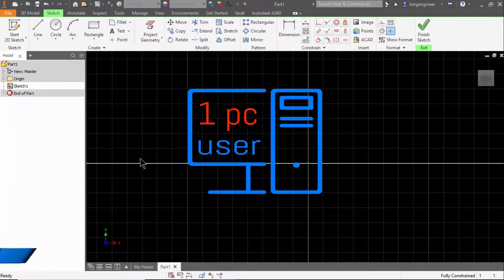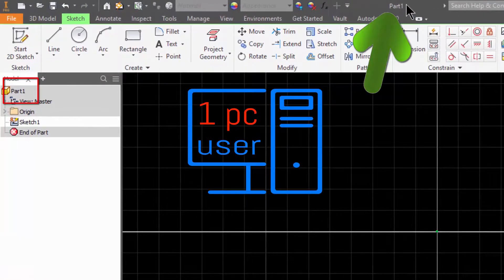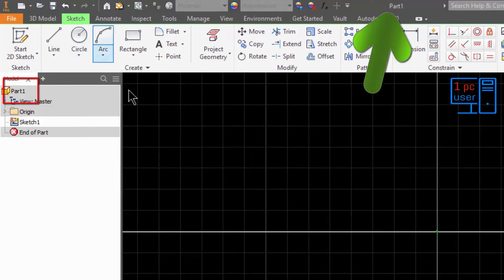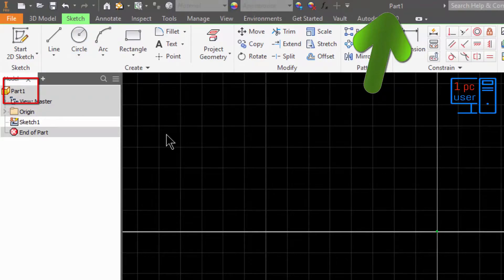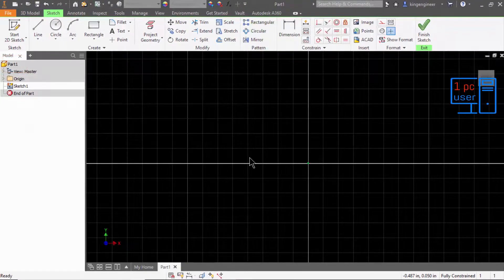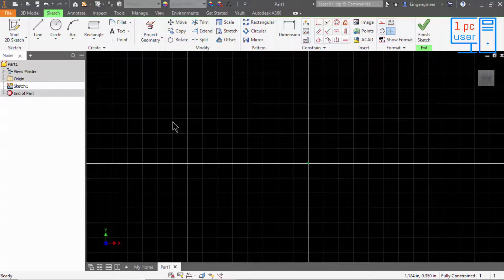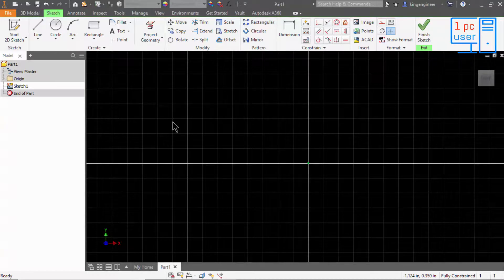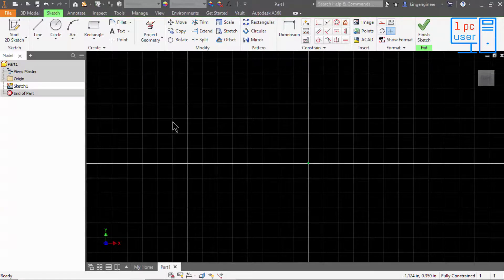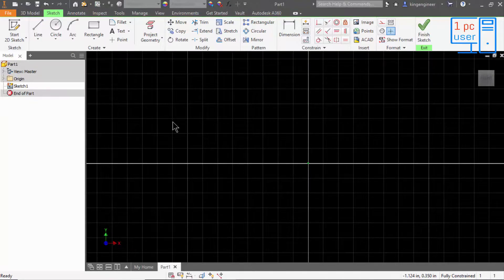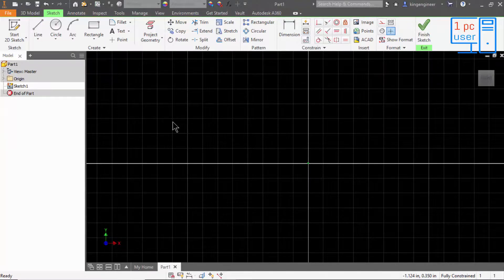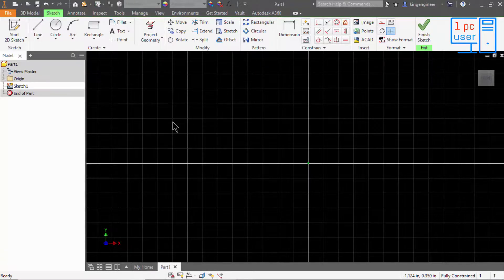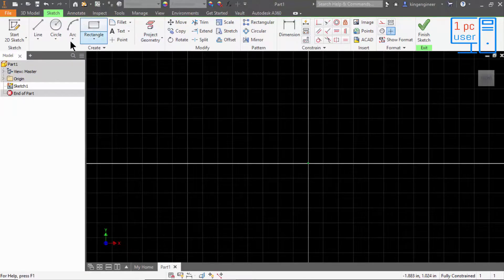As you all know, we are in part environment and sketch section. In sketch section, you can do 2D drawings. If you are in part section, you can also draw 3D drawings. But right now we are in sketch section, so we can do only 2D drawings. And as last time I told you, this...